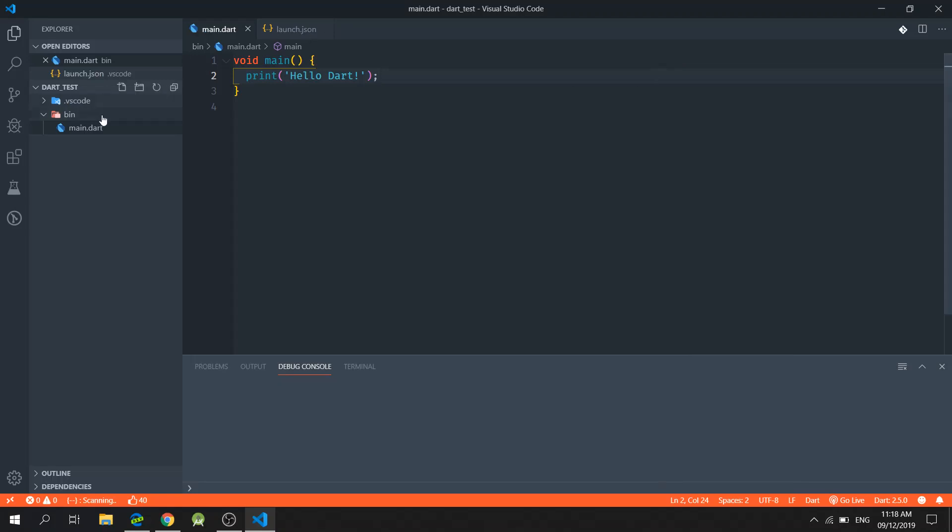Hi guys, my name is Jaryl and in this video I will show you the basics of the Dart programming language.